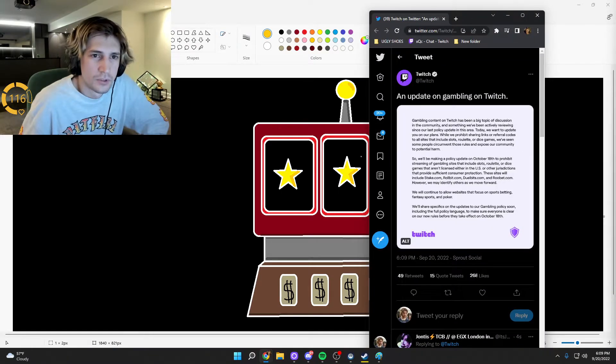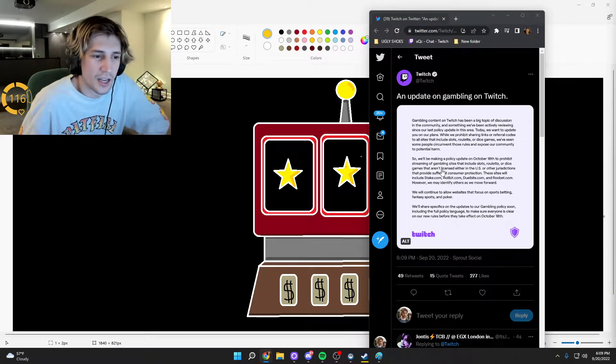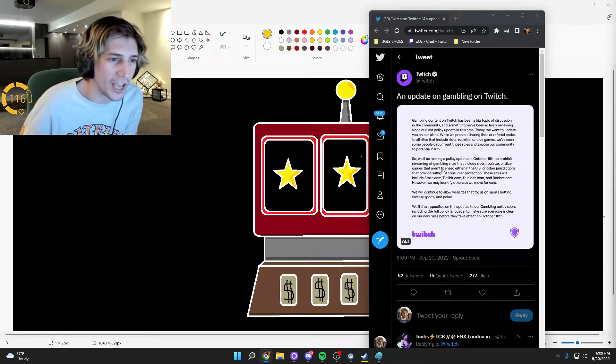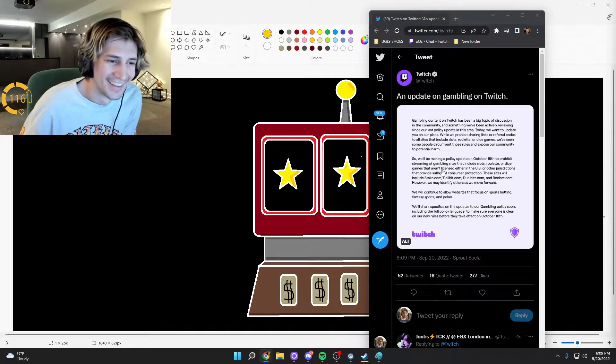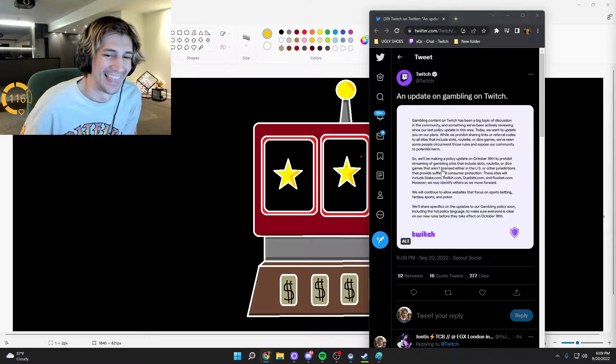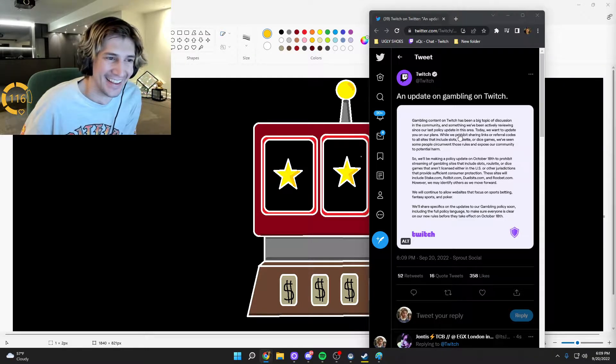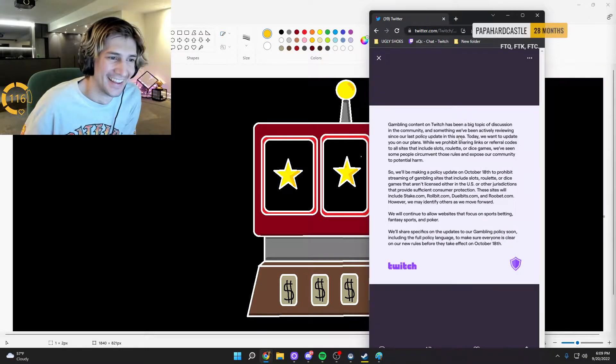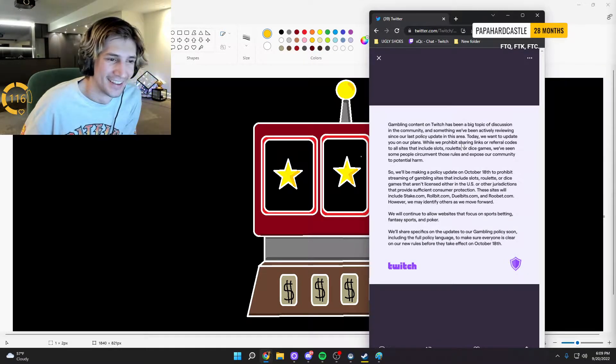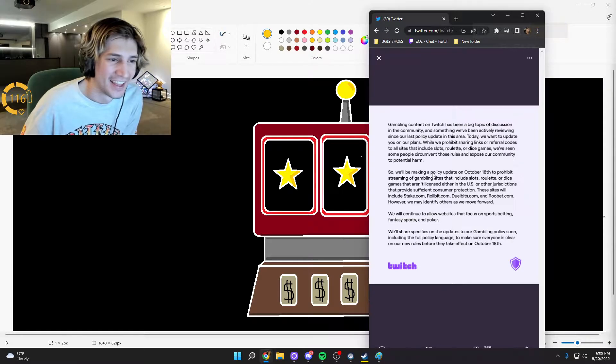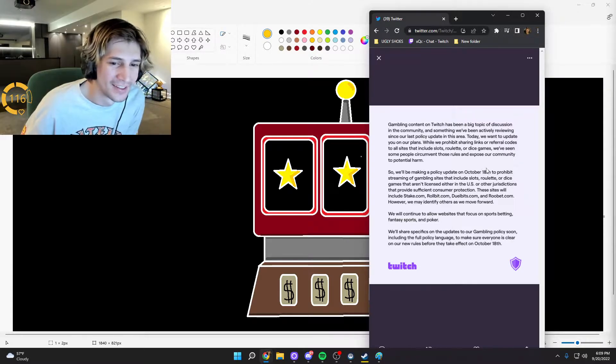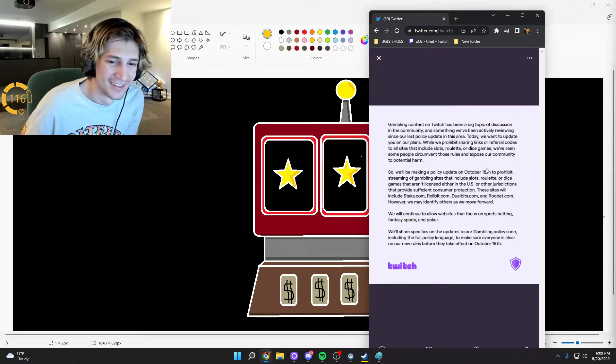Gambling on Twitch - so sus. This is actually huge. We'll be making a policy update on October 18th. I'm doing a Mogul Mail right now boys.